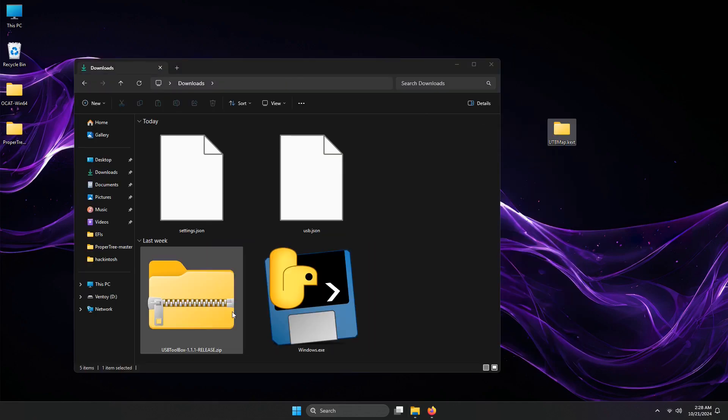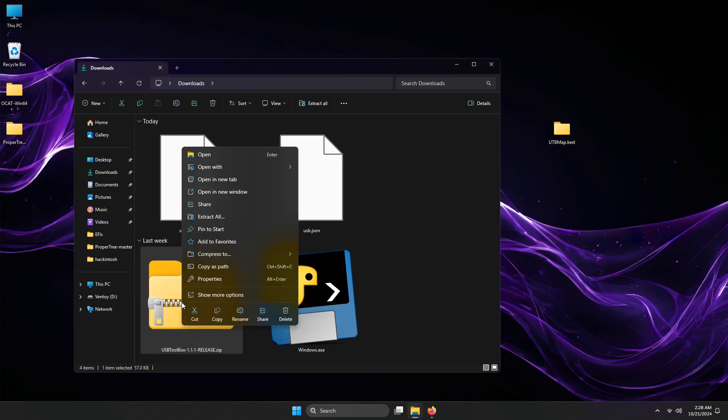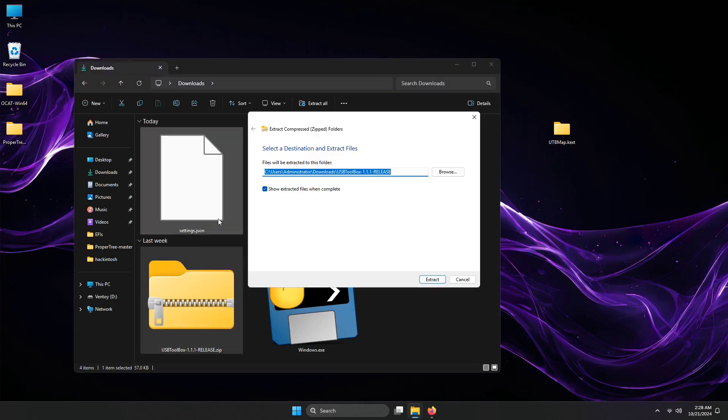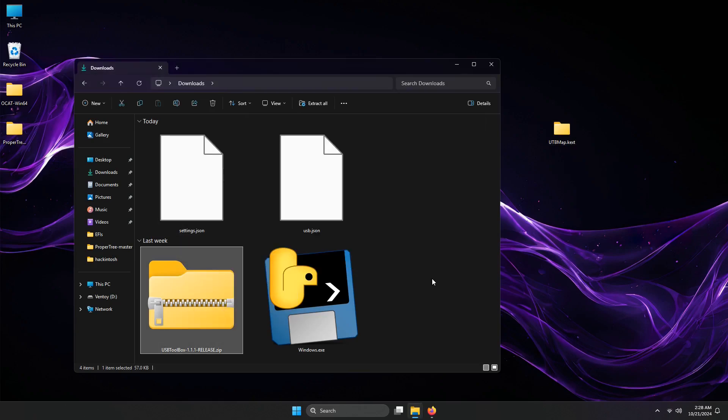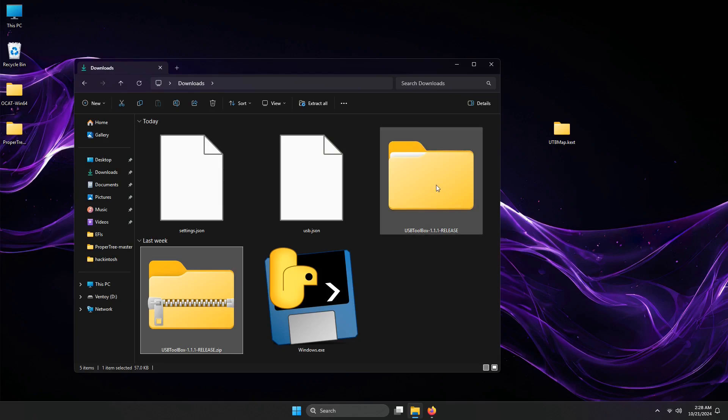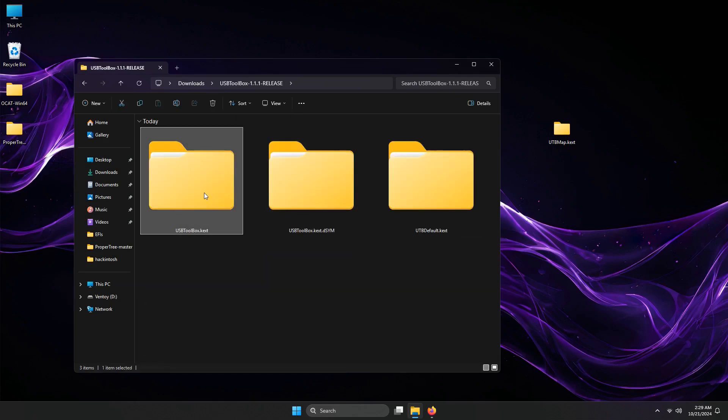Now let's extract the zipped file of USB-Toolbox. Inside it, we will need the USB-Toolbox.kext. I will also move that file into my desktop as well.